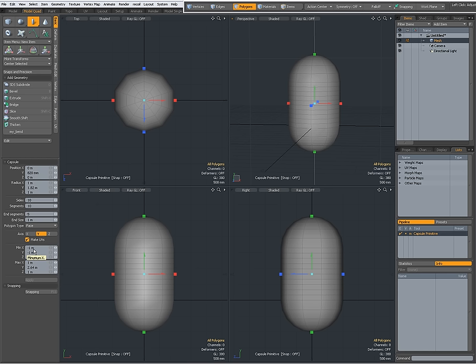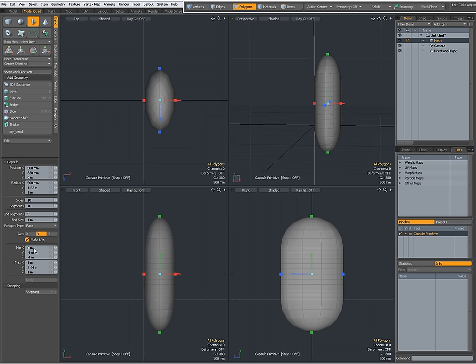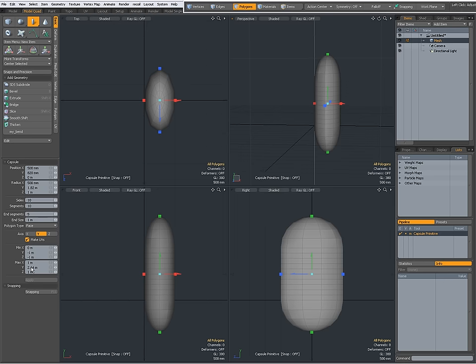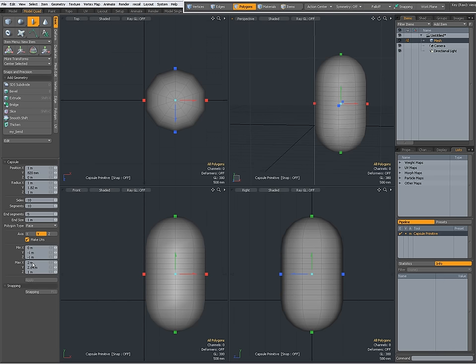When I set, for instance, minus x to 0, then now this side has been placed to 0 on x. If I want this to be its original size, then I have to set max x to 2 meters.